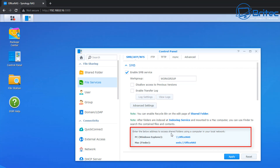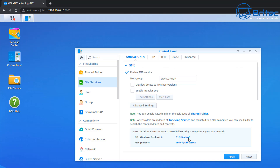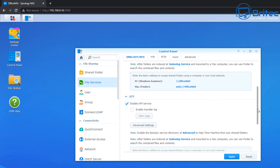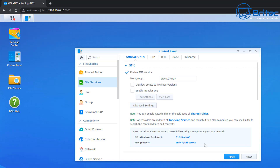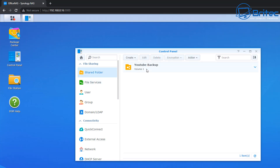The SMB service needs to be ticked, and down at the bottom here is where your path is. You should see under 'PC Windows Explorer' a path like backslash backslash followed by the name of your NAS — mine is called Office NAS. Also down here you can see there's NFS and some other options available if you want to use those on Mac or Linux, but we're going to be using SMB. So remember what your server name is for your NAS — we've got Office NAS.